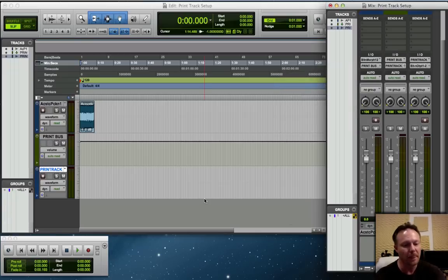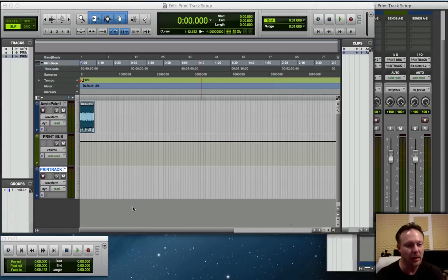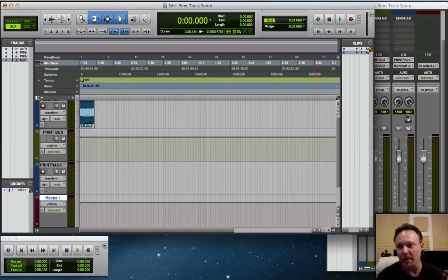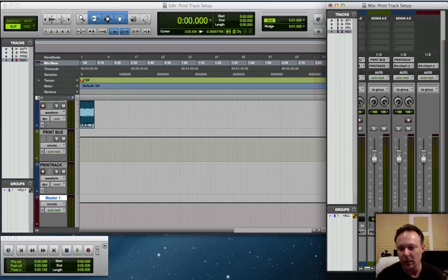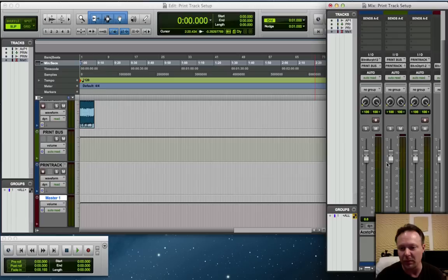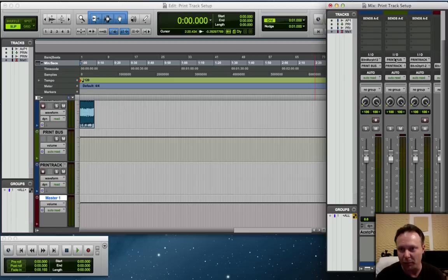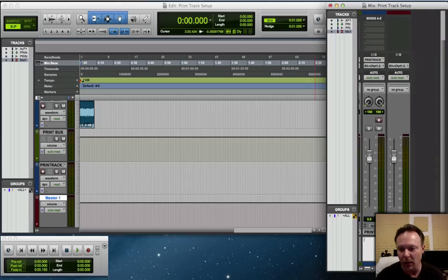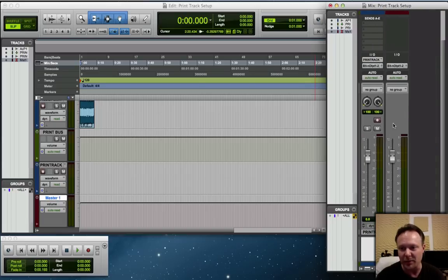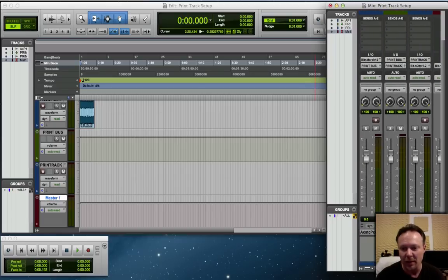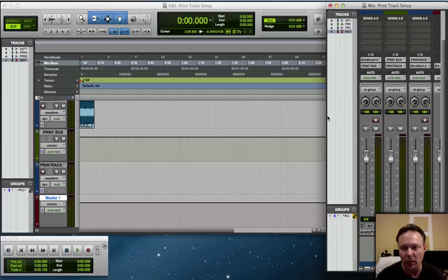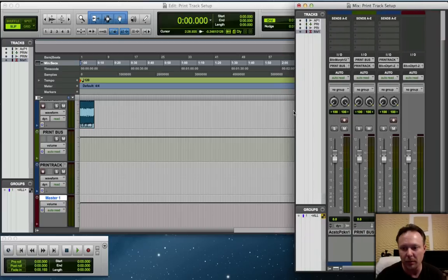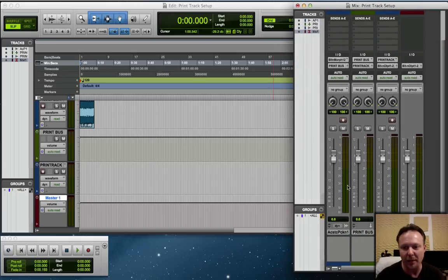So now my Print Bus is feeding my Print Track, which is then going out to my main out. Perfect. Finally, I want to create a master, stereo master bus, which is my main out. So again, following the chain, I have audio track going to my Print Bus, Print Bus going to my Print Track, Print Track going to my main out, which is my master fader, so I can gauge everything that is going on in my audio path here in these windows.